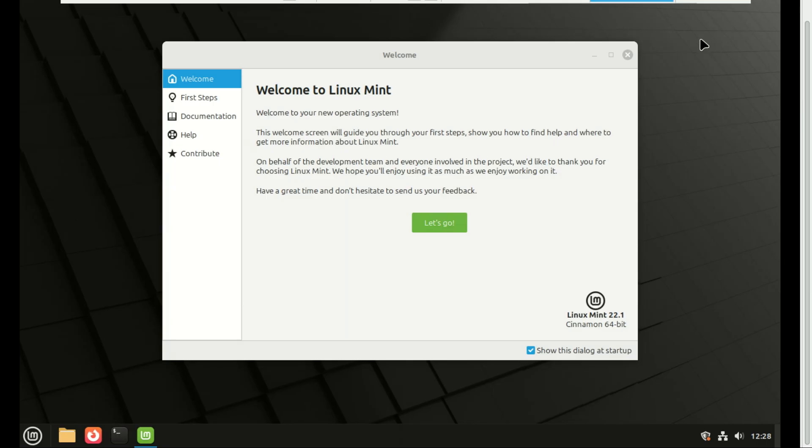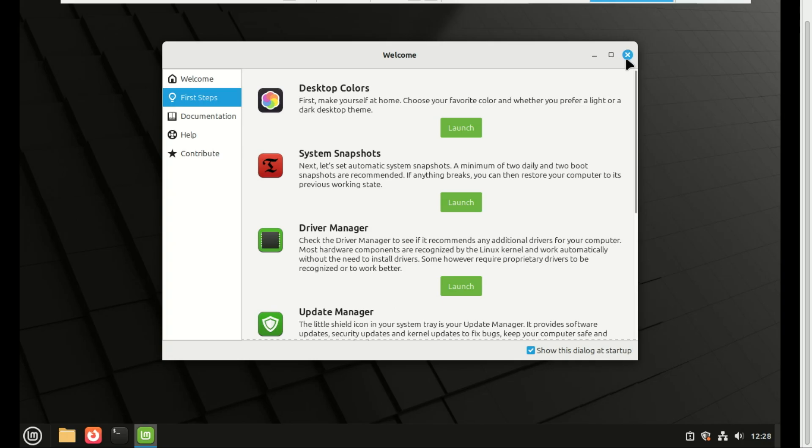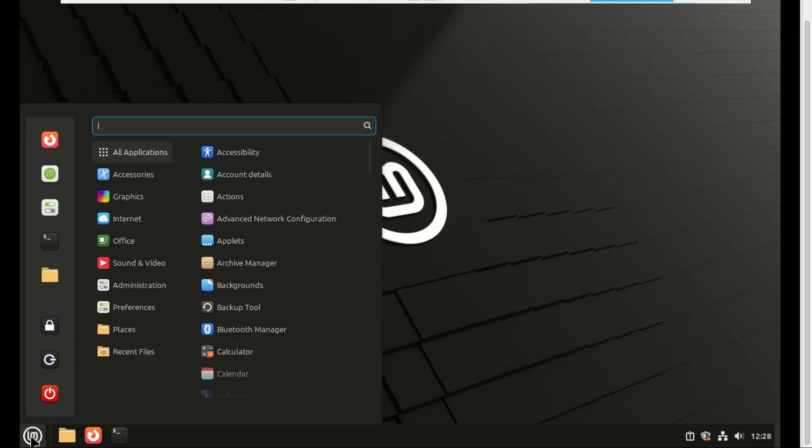That's it. You now have a fully functional dual boot setup. Let us reboot and go back and select Windows to make sure it still boots perfectly as well.